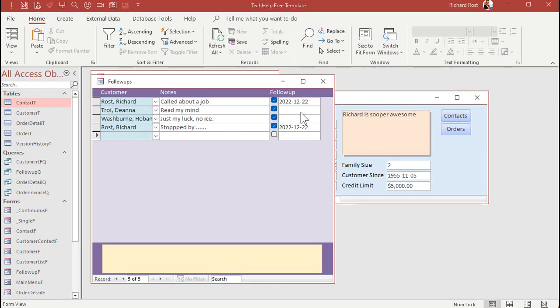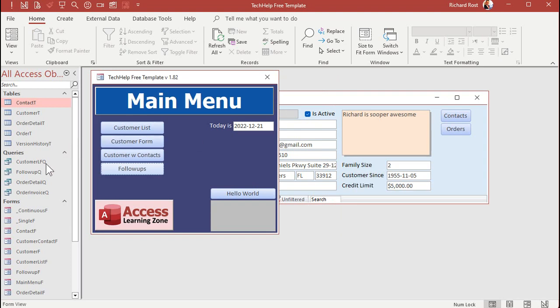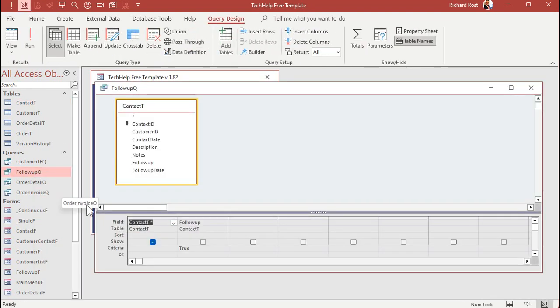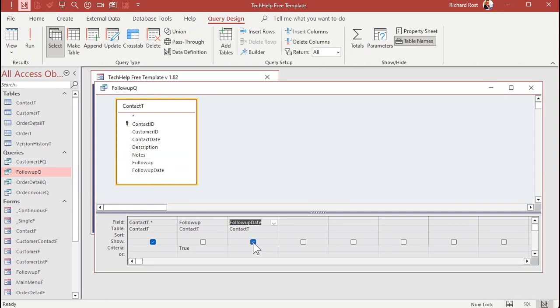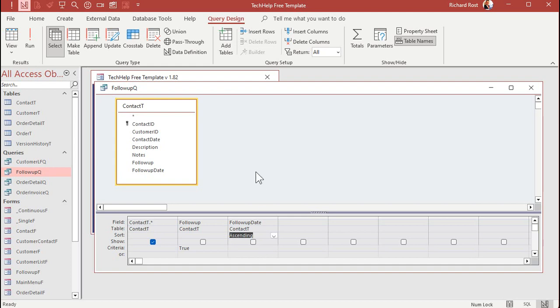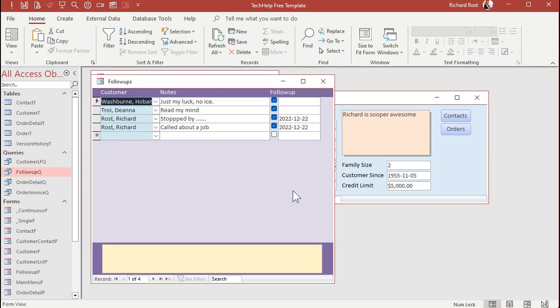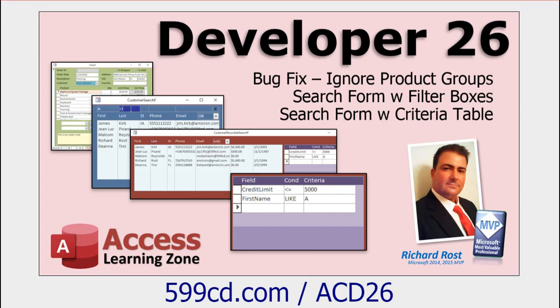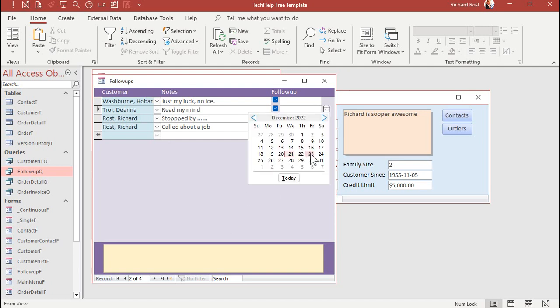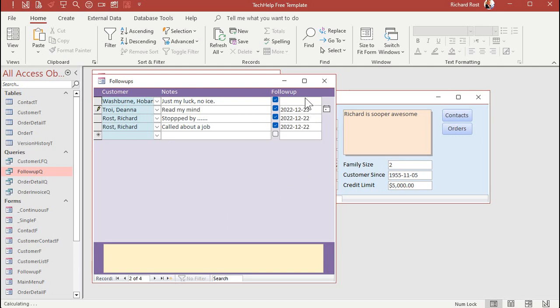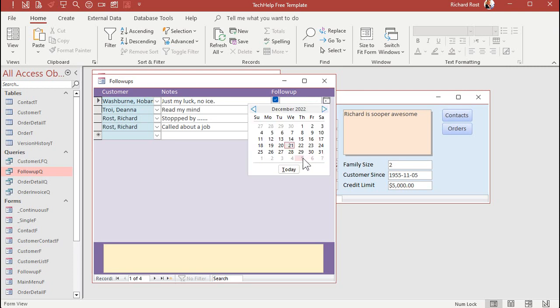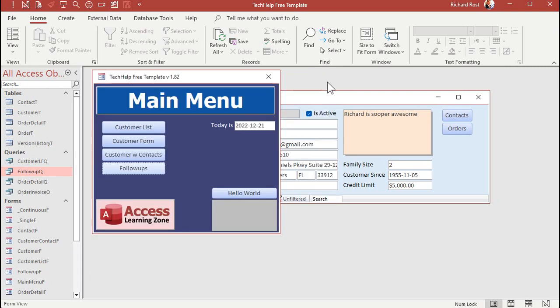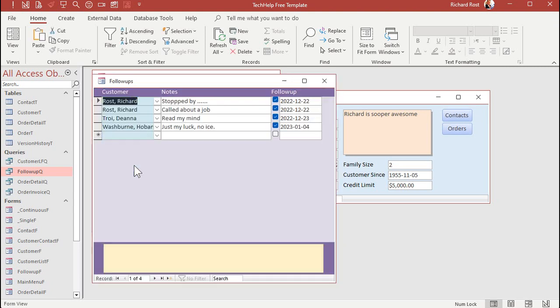Let's edit our underlying query. So these guys are sorted by date. So let's go to that follow-up queue. Design view. We're going to add in our follow-up date. Hide it so we don't get duplicates. And then we're going to sort this. Let's sort it ascending. So the oldest one show up on top. Save it. Close it. Open it back up again. And there you go. Yes, there is a way to have it so that null values sort on the bottom of the list. It's a little more tricky. I do cover that in Access Developer 26. But now if you do come in here and give these guys dates, let's say this one's going to be 1223 and this one is going to be January 4th of next year.